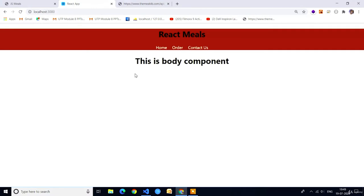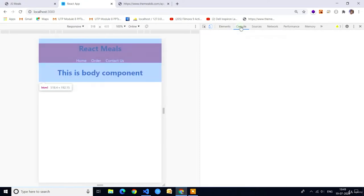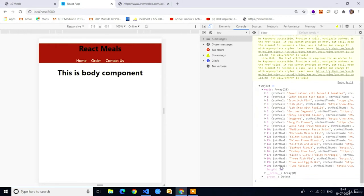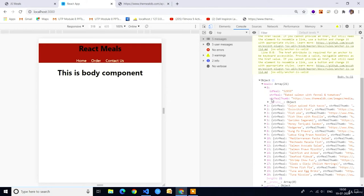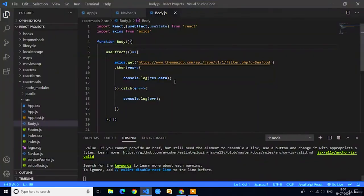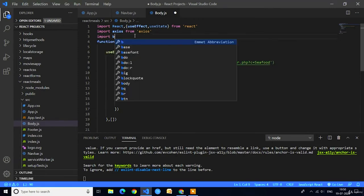Here you can see the application reloaded successfully. I will open the console to check whether the data is present or not. Here you can see in the console we got an object. If you expand this object we got the data — the array name is 'meals'. In the meals array we have 20 objects, and in every object we have three properties: idMeal, strMeal, and strMealThumb. With the help of the map function we are going to loop through this meals array and return the HTML content.